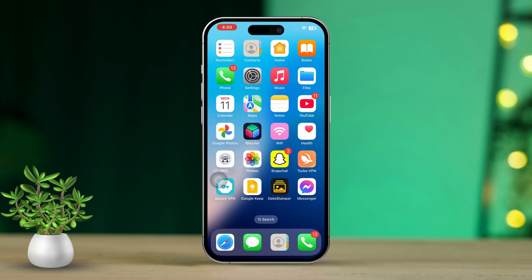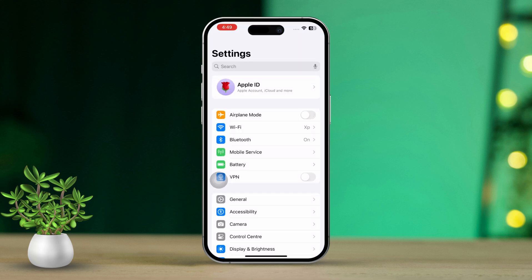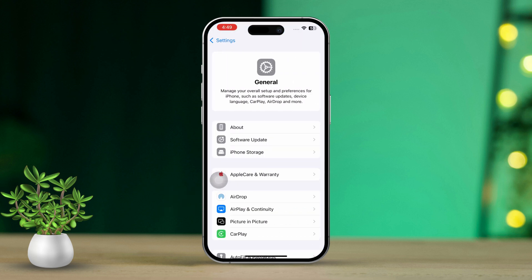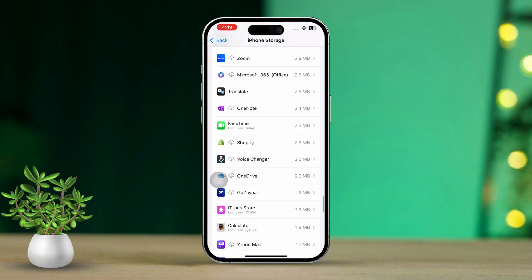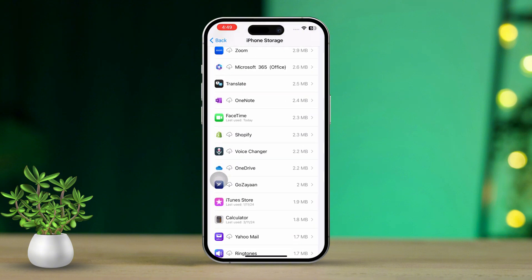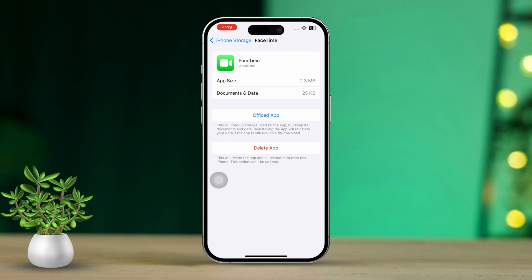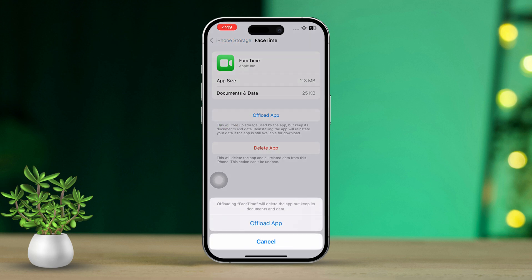Solution 2: Offload and reinstall FaceTime. Start by opening the Settings app on your iPhone. Scroll down and tap on General, then select iPhone Storage. Look for FaceTime in the list and give it a tap.